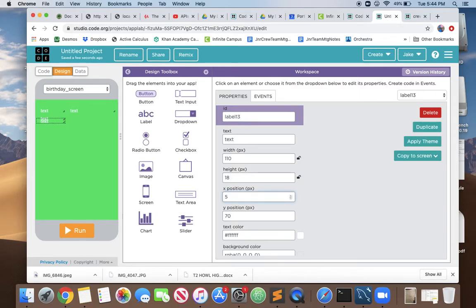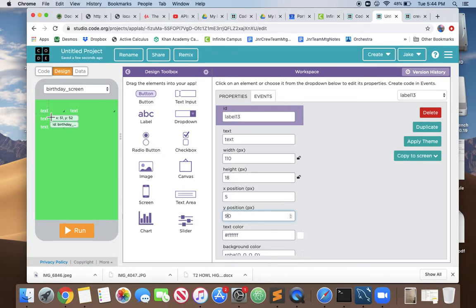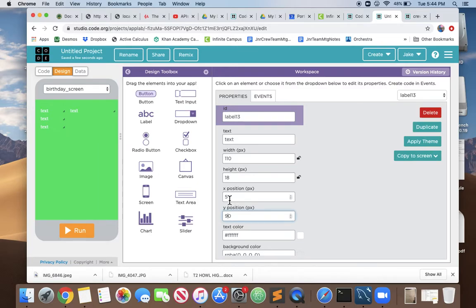Let's duplicate it again so we have a third and put it at x position 5 and y position, well the first one's at 30, the next one's at 60, so let's add 30 more and make this one at 90. They're nice and evenly spaced out. I hope you see that typing in the properties in these boxes is much easier than trying to drag these around and make them line up precisely.